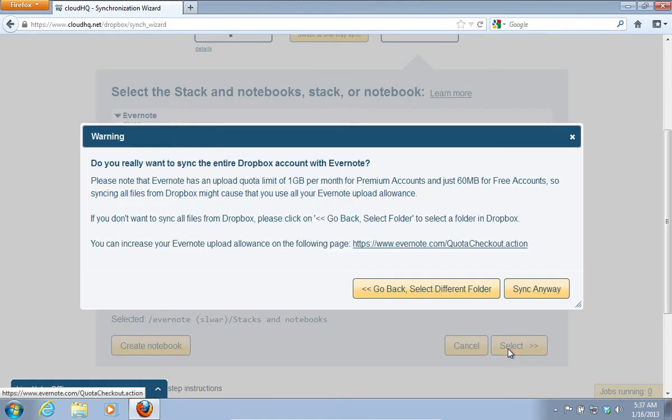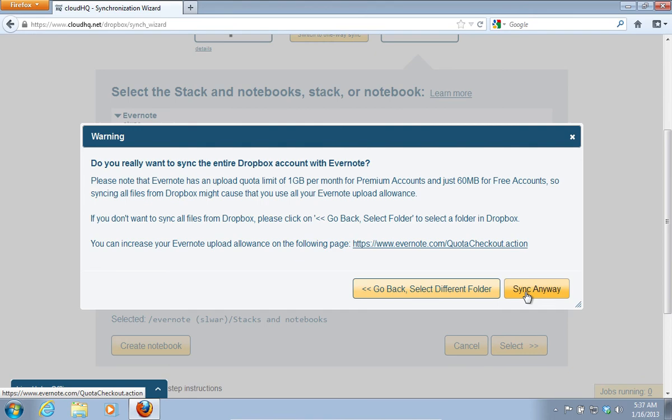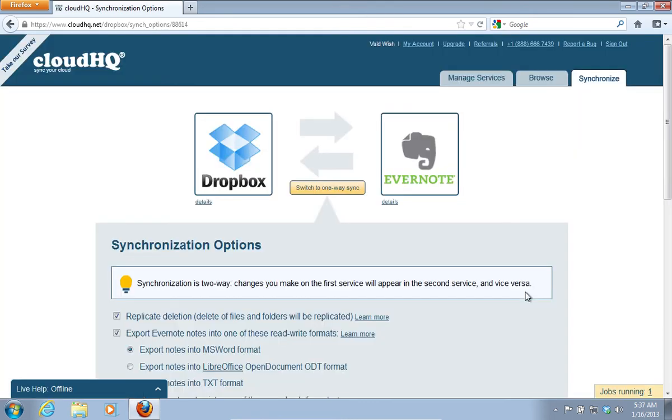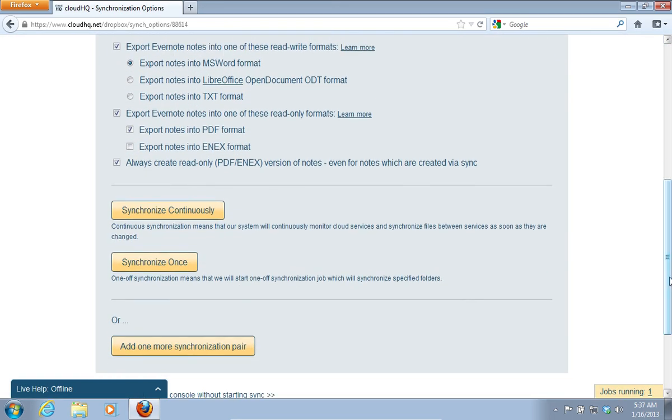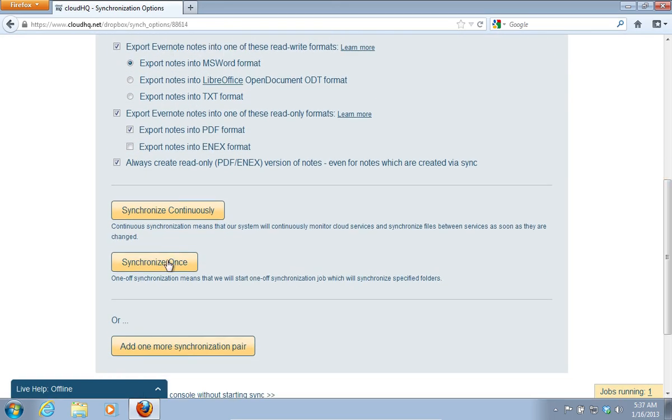In the appeared warning window, click Sync anyway. Then scroll down and click Synchronize once.